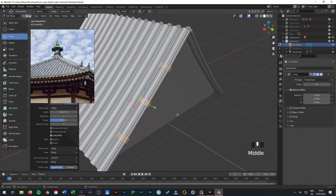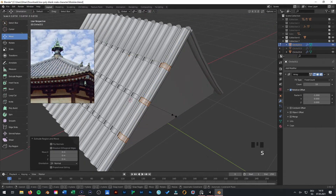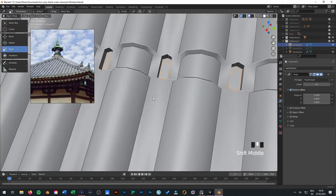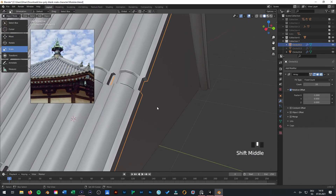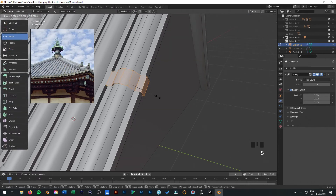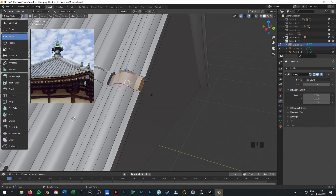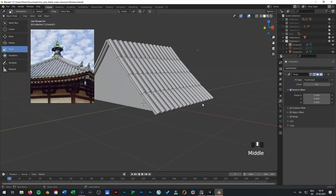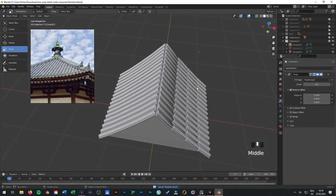So when you now press E and scale inwards, it looks a little - I think now it has style.